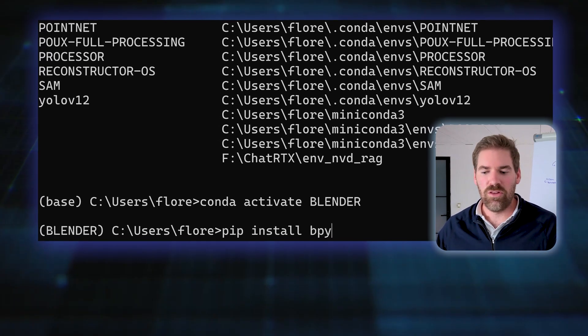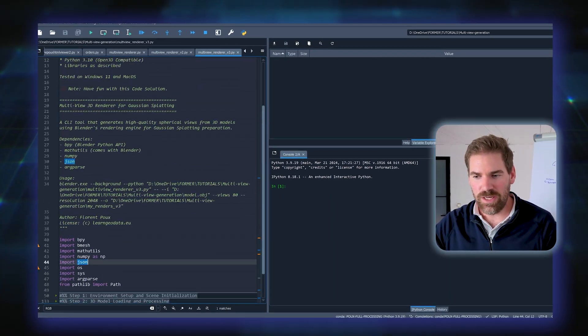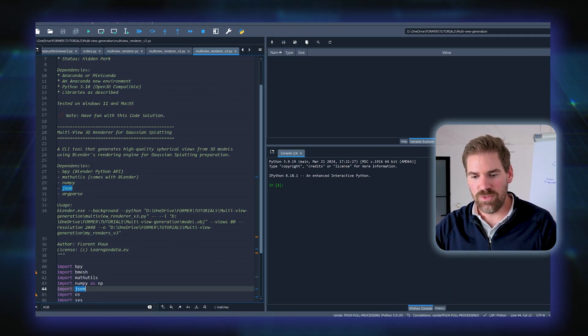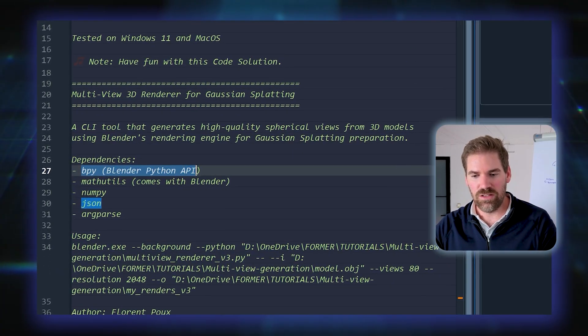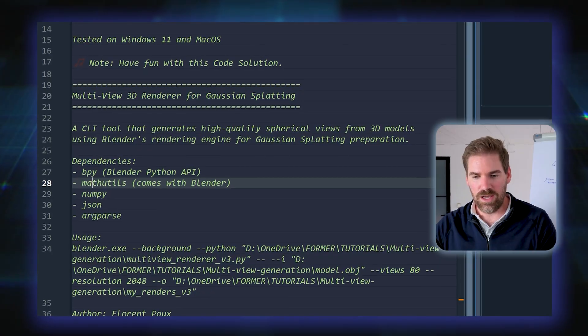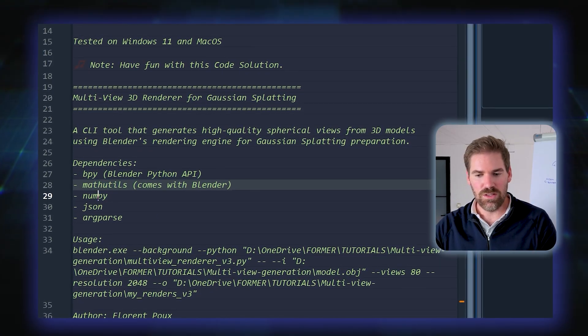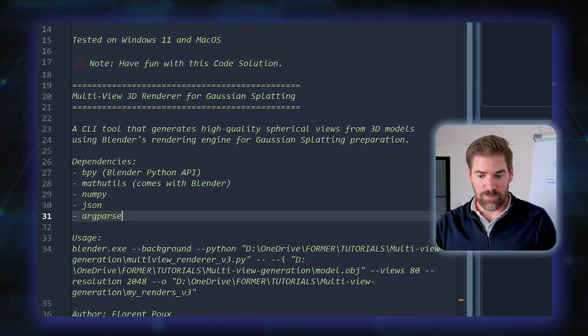You have some other libraries that I will show you. I use an IDE here which is Spyder if you're used to it. And these are the dependencies that I use: Blender API, Mathutils, NumPy, JSON, and argParse. ArgParse would be useful if you want to have an interface using the command line interface.